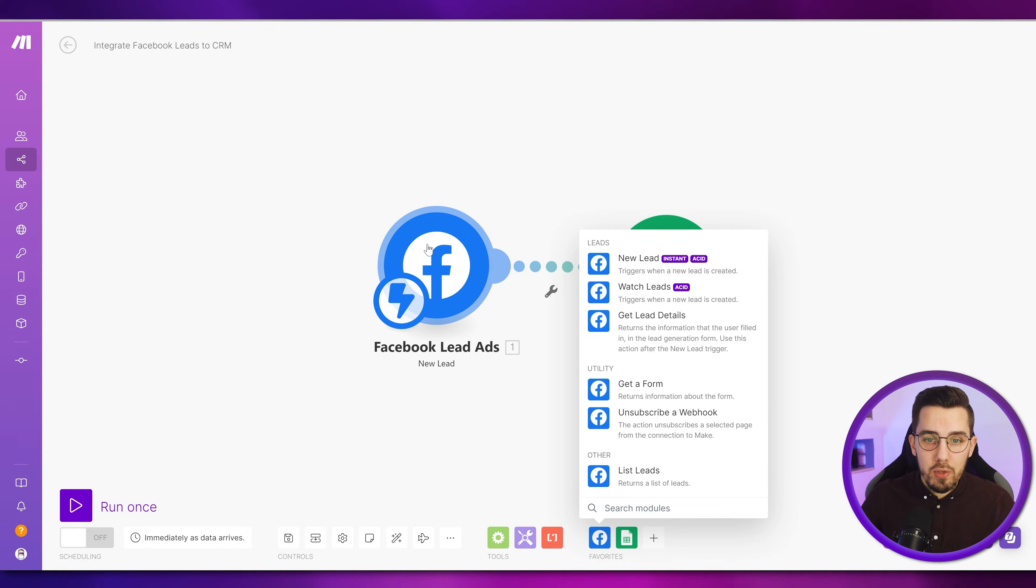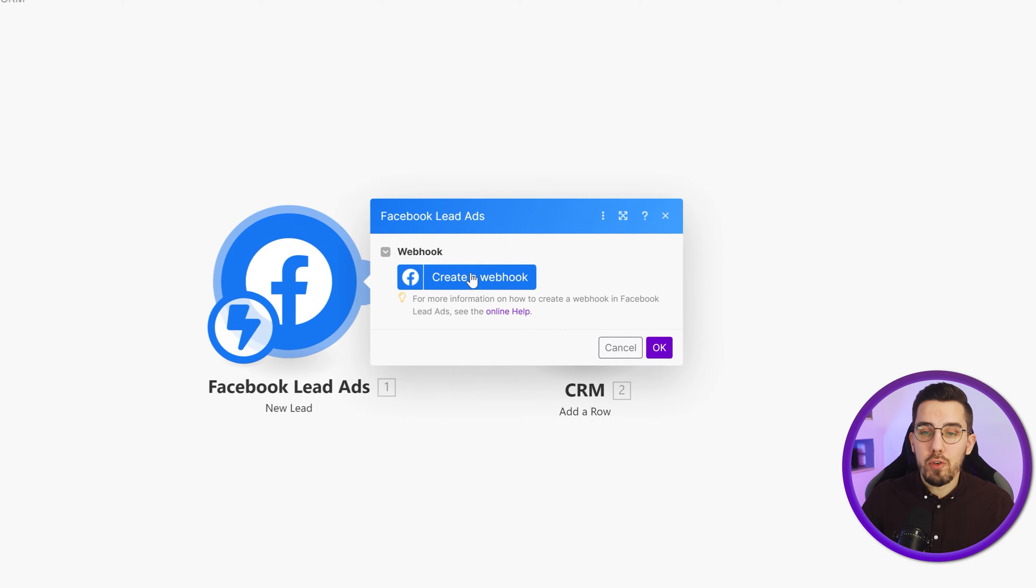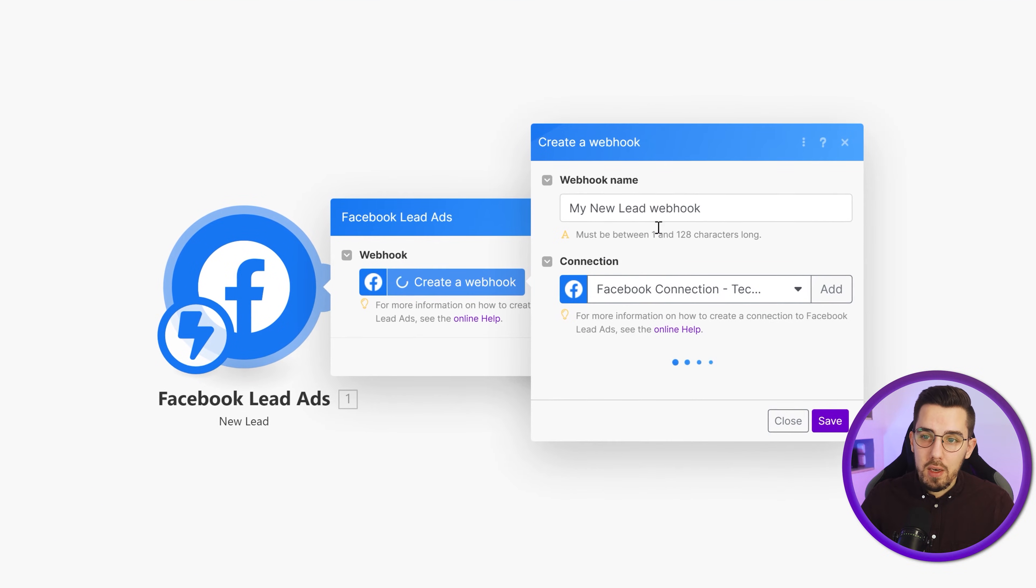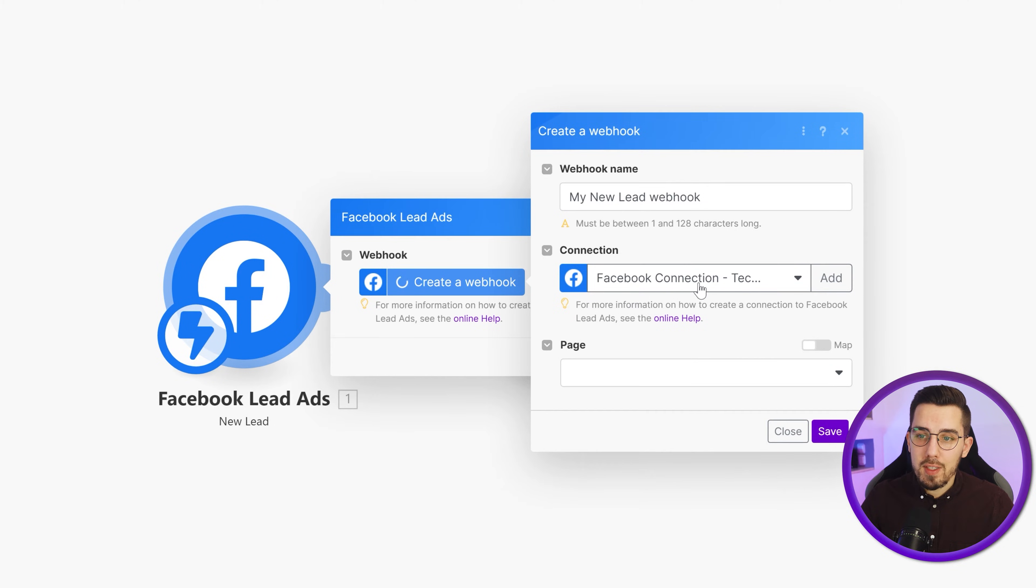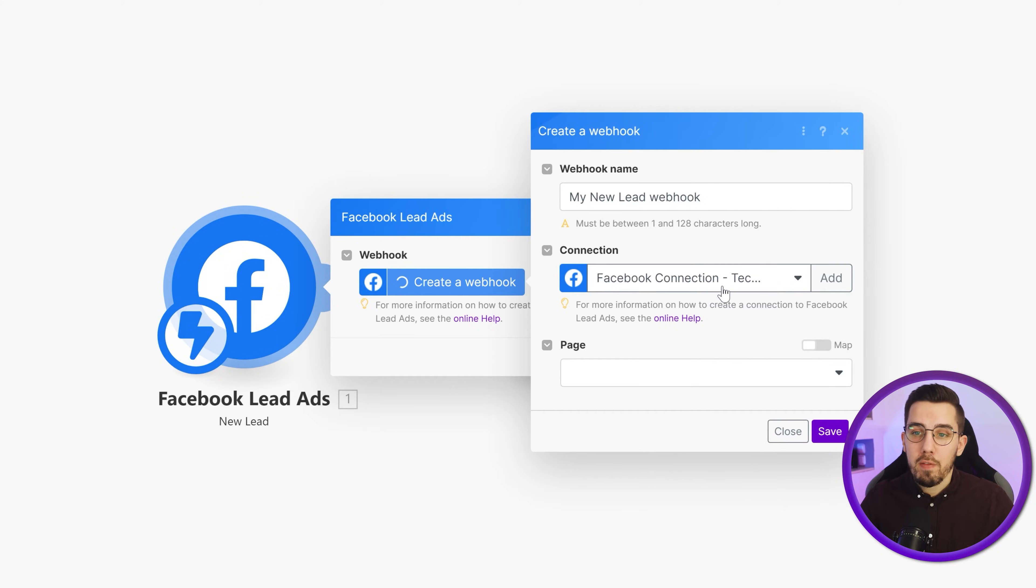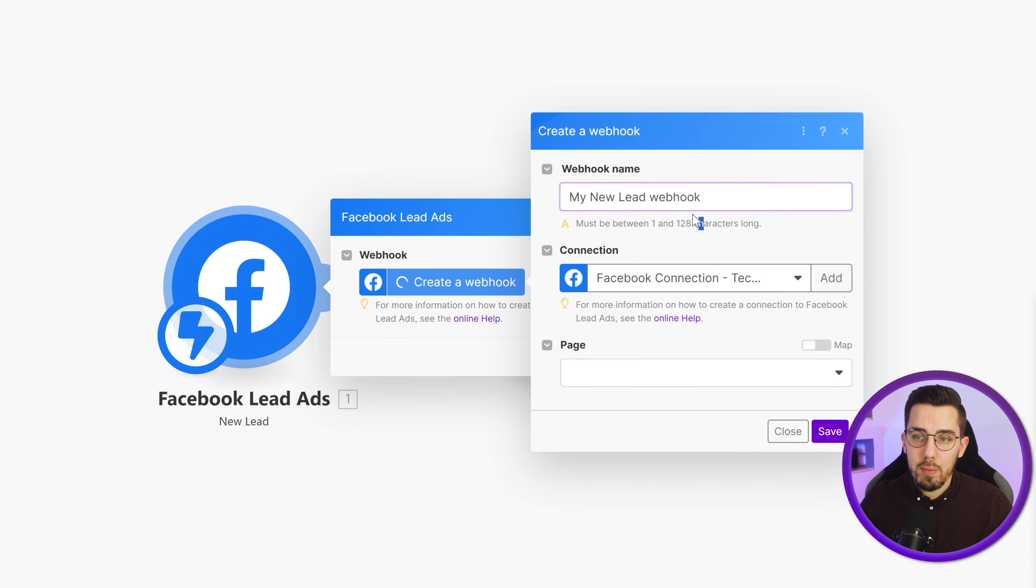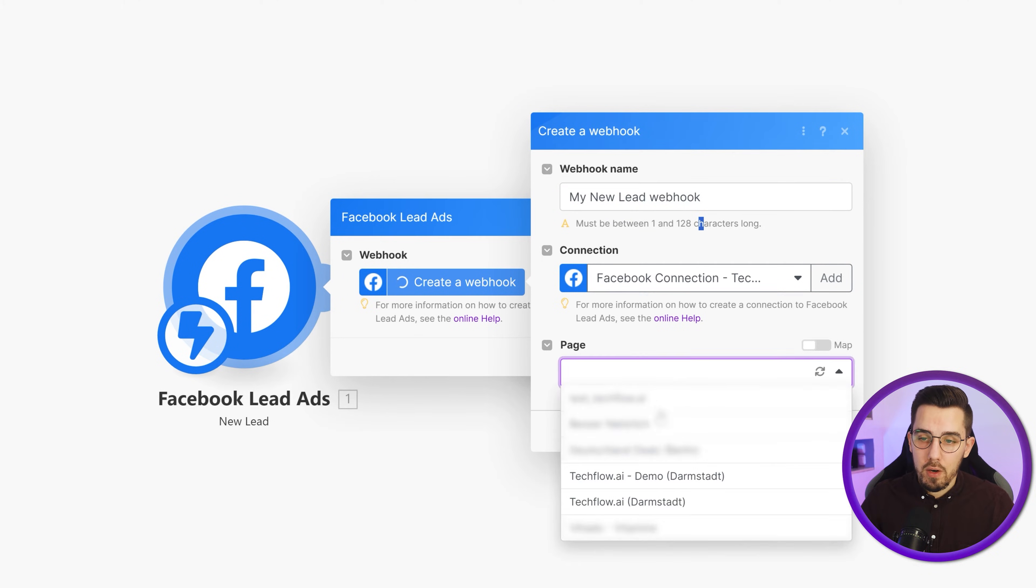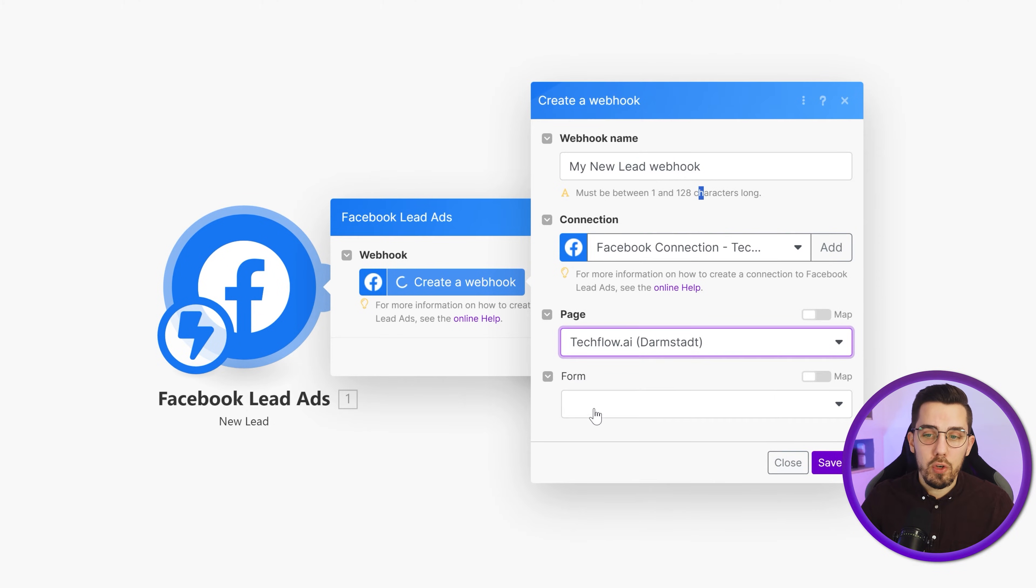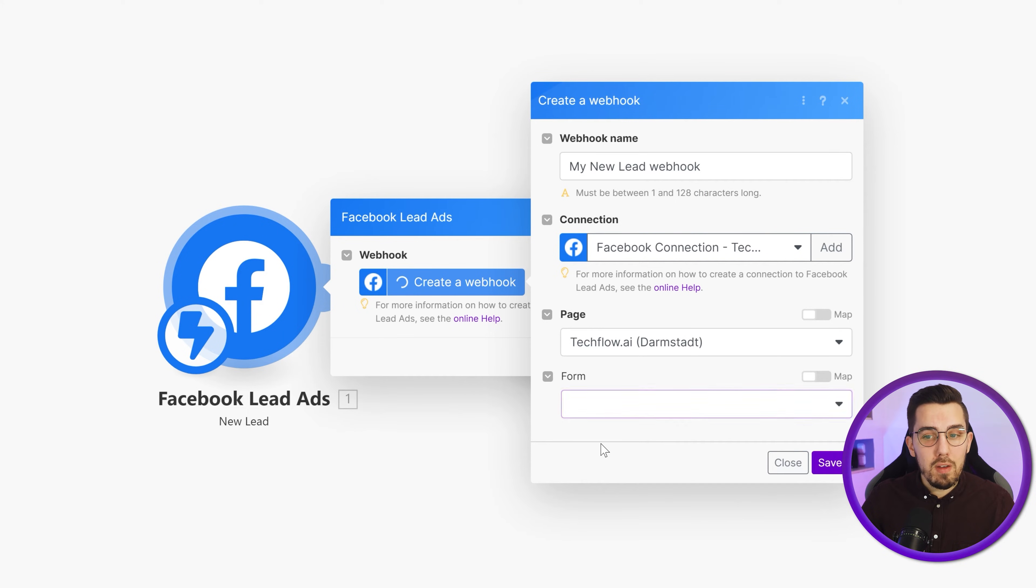Then to set up this module, we click on it and we need to create a new webhook. Then within that webhook, you have to establish your Facebook connection. If you haven't done it yet, press on the add button and then add your own Facebook connection. You can give it a name, whatever you want to, or keep the default one, and then select the page that you want to get the leads from. In our case, I will choose this one and then it will show you all the available forms. Right now, we just have a test lead form, but you can also leave it empty.